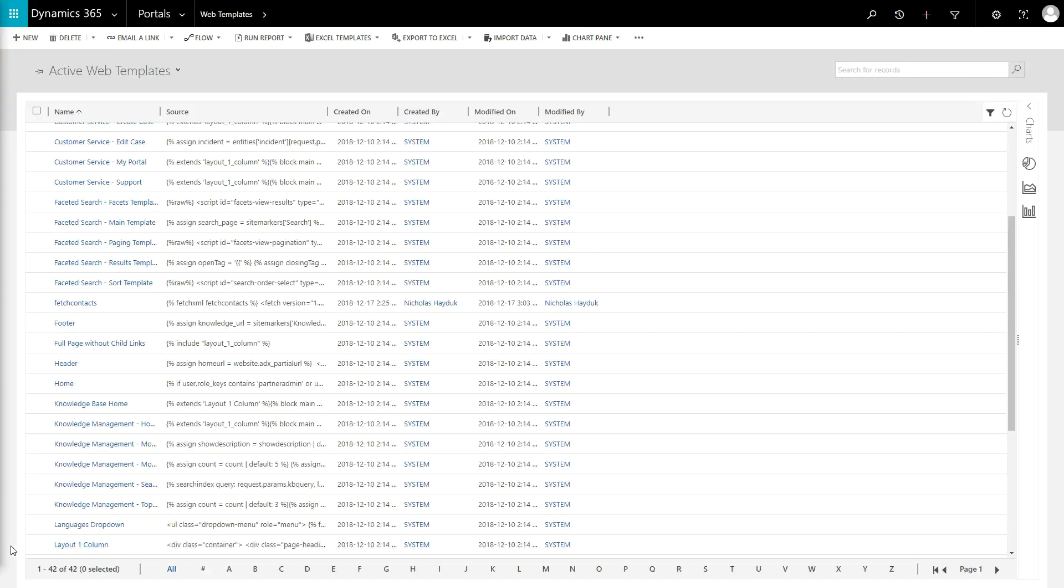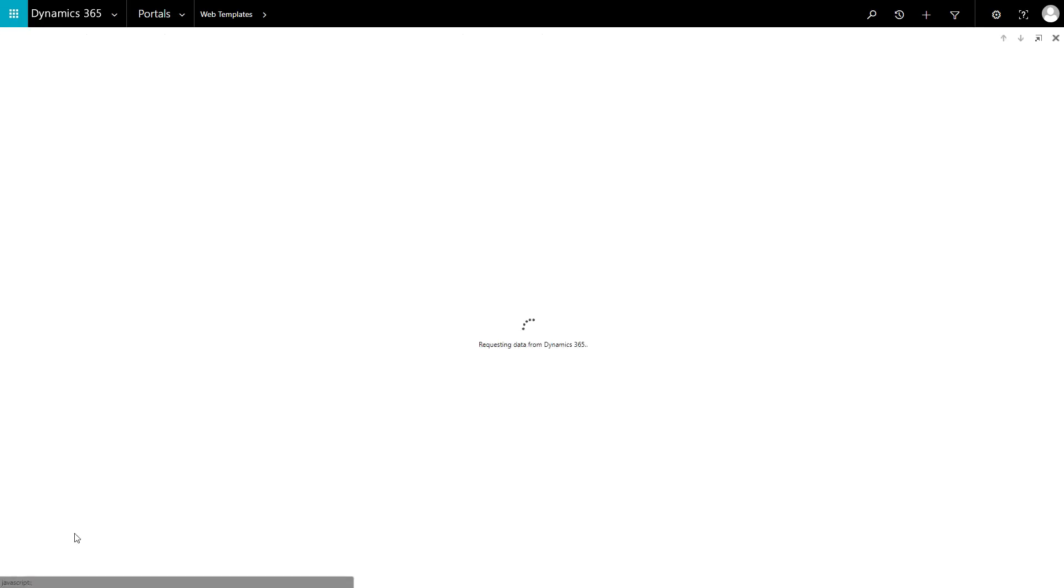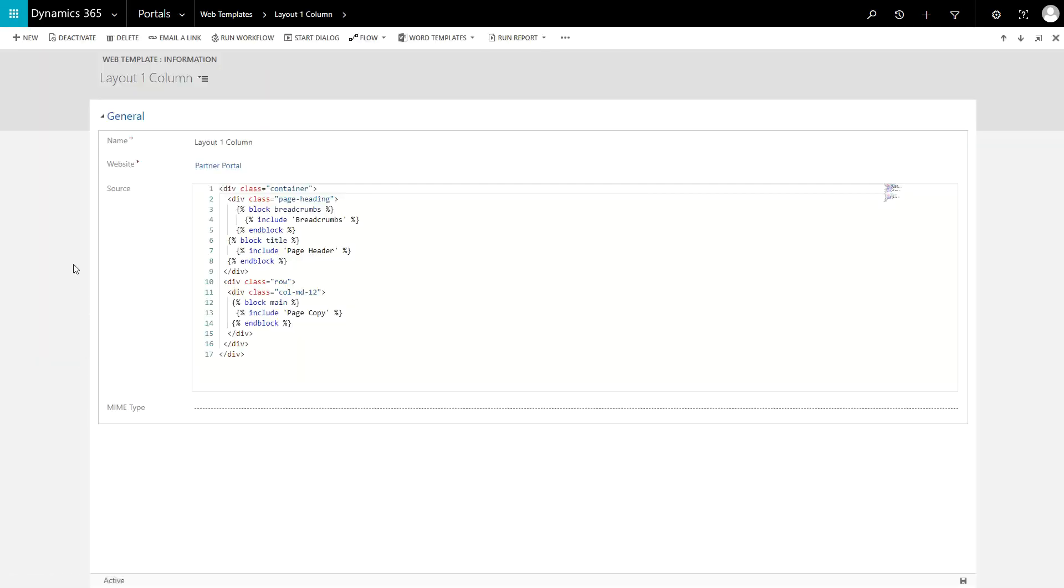A great example of this is the layout one column web template included in the partner portal. Within this web template, you'll see the use of the block tag, which defines areas that can be overwritten by a template that inherits from it.